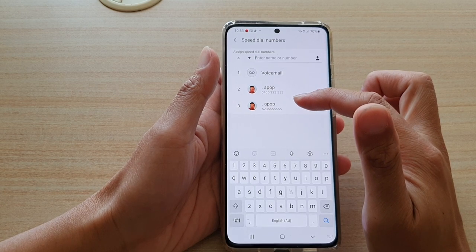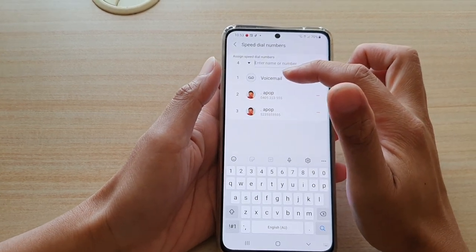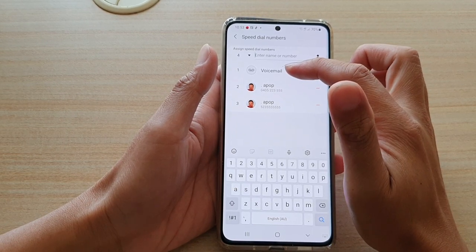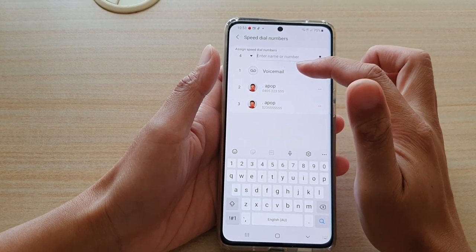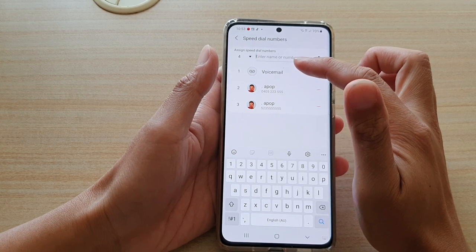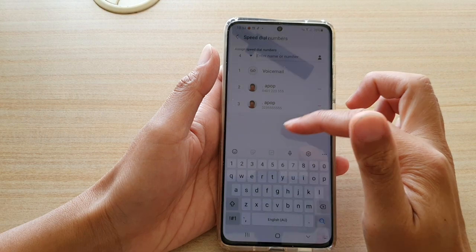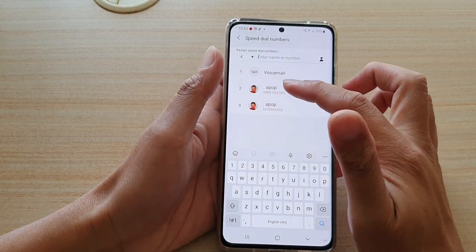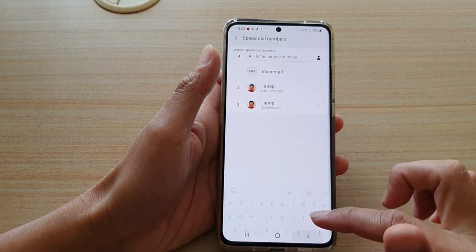At the moment, number one has been set to voicemail by default — you cannot change number one, as speed dial number one is always set to voicemail. Number two and number three have been assigned to a contact.